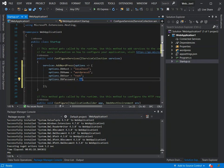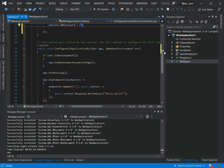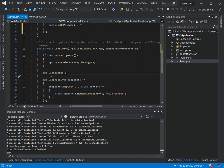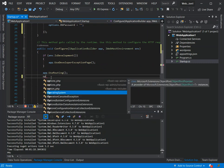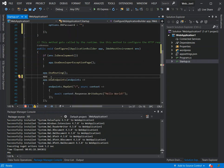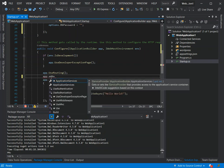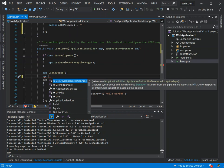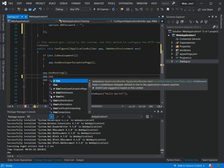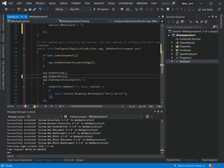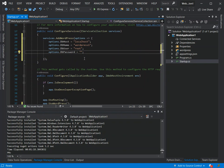After this bit is completed, we come inside the Configure method. Here we say app.UseWordPress. Once we've got this bit added, this should be fine. The next bit is we're going to run it. I'm just going to pause, add my password, and run it.